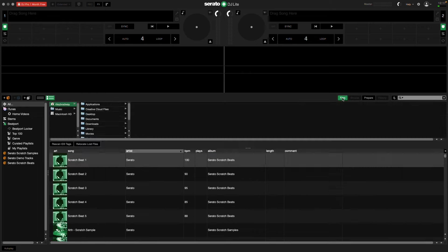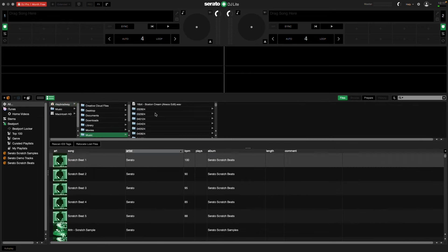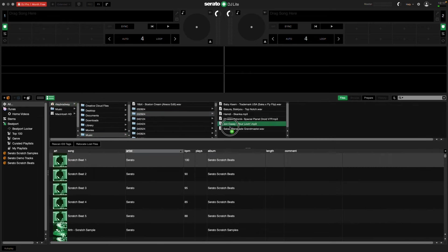If you have music files on your computer, you can also add them to your Serato library by using the Files browser.